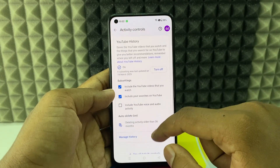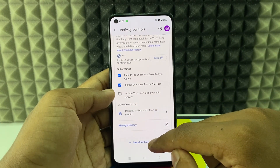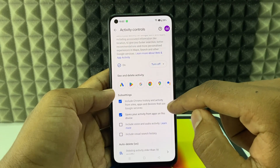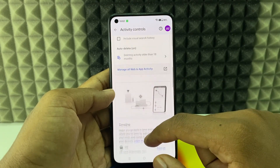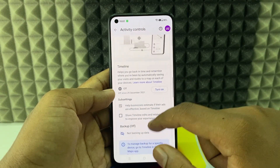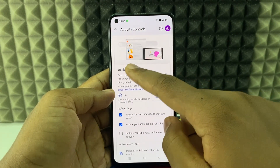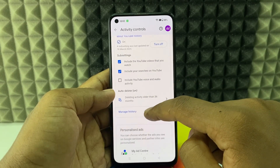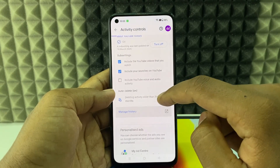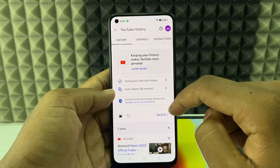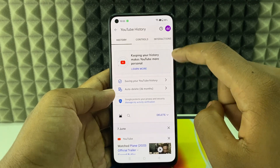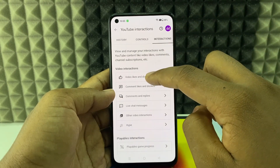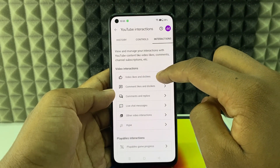Then scroll down and click See All Activity Control. Then scroll down a bit and under YouTube History, open Manage History. Now switch this to Interactions and Video Likes and Dislikes.